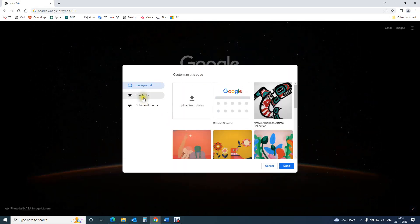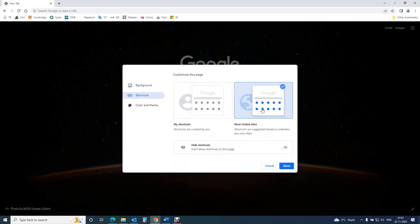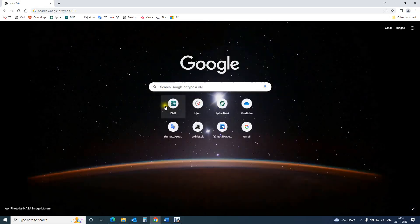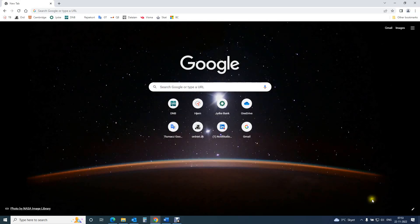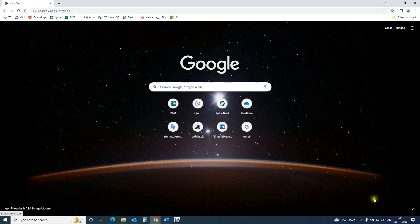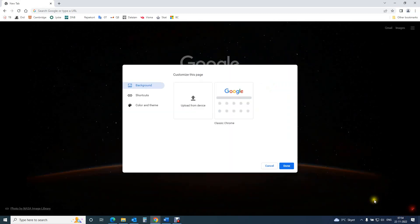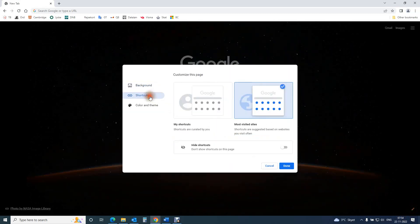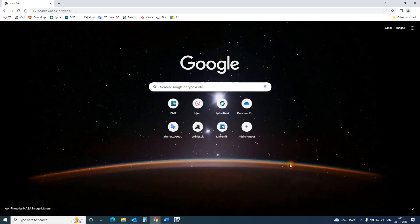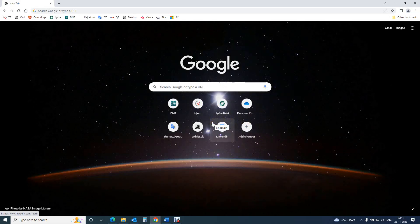the most visited websites - Chrome will show shortcuts based on websites you often visit, and you can remove shortcuts if you want to. And my shortcuts - shortcuts defined by you, created by you. But if you didn't create any, Chrome shows most visited website shortcuts. You can